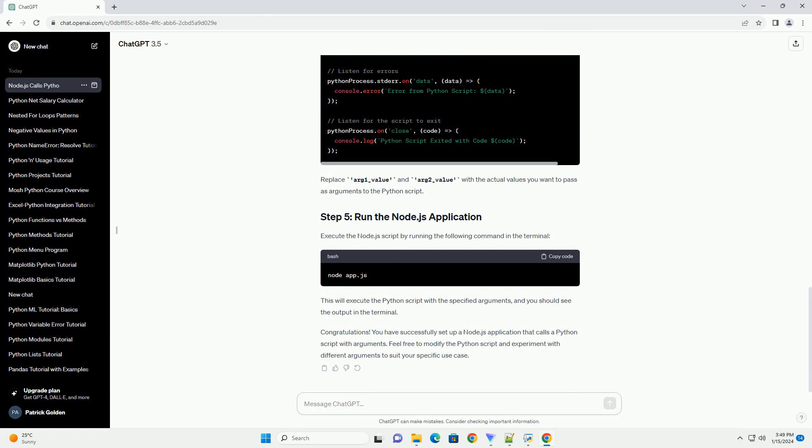Node.js provides the child_process module, which allows you to spawn child processes. Install it using the following command.